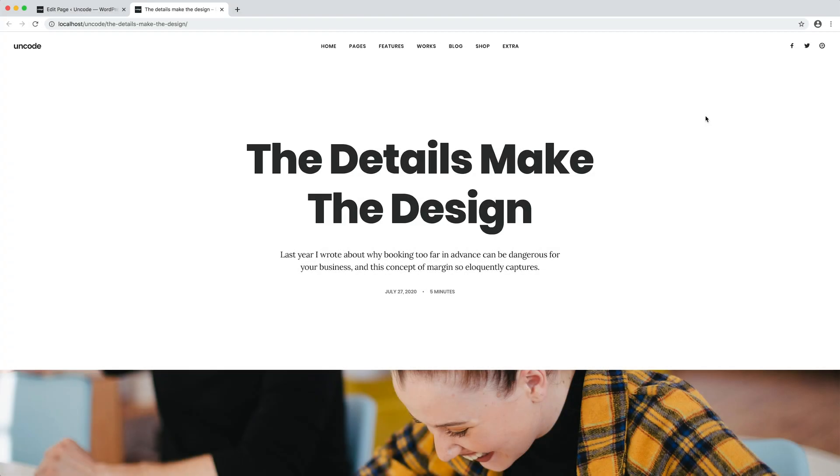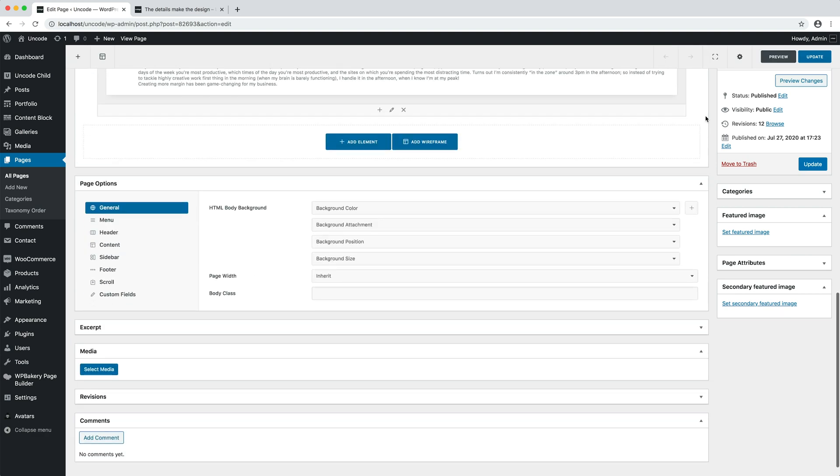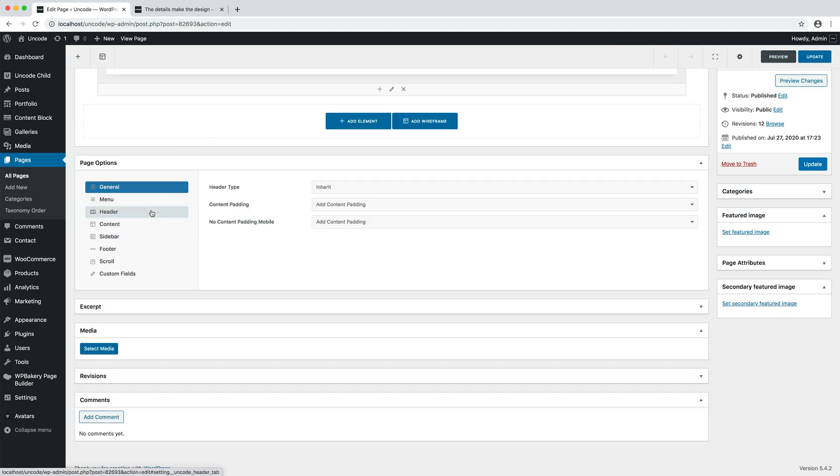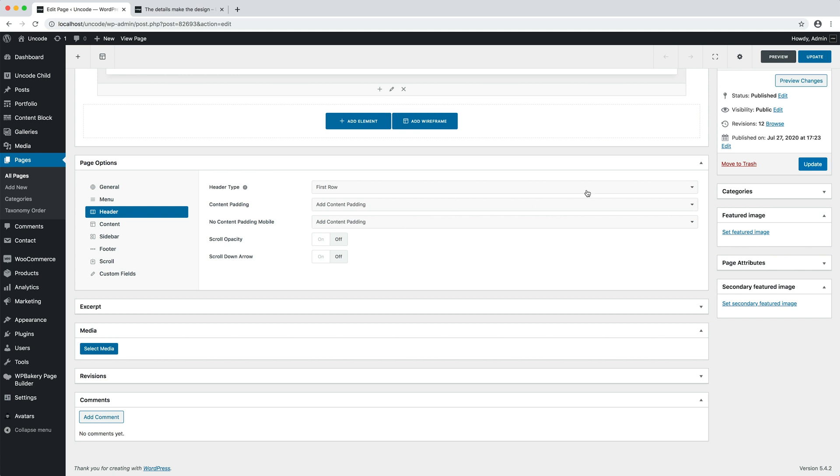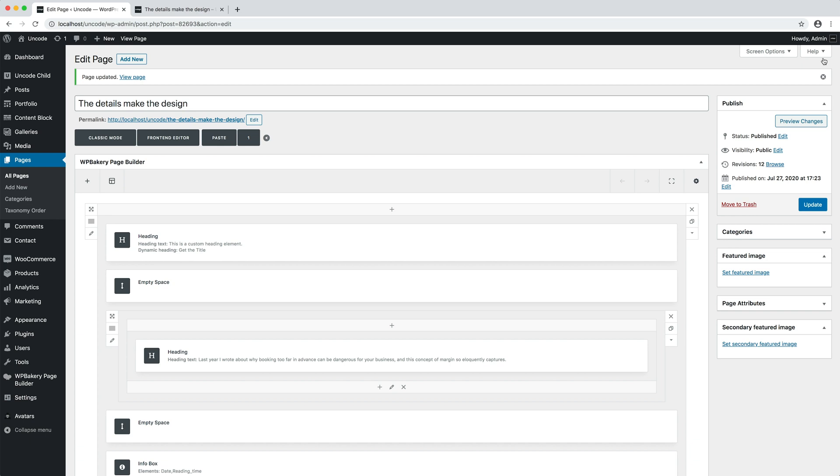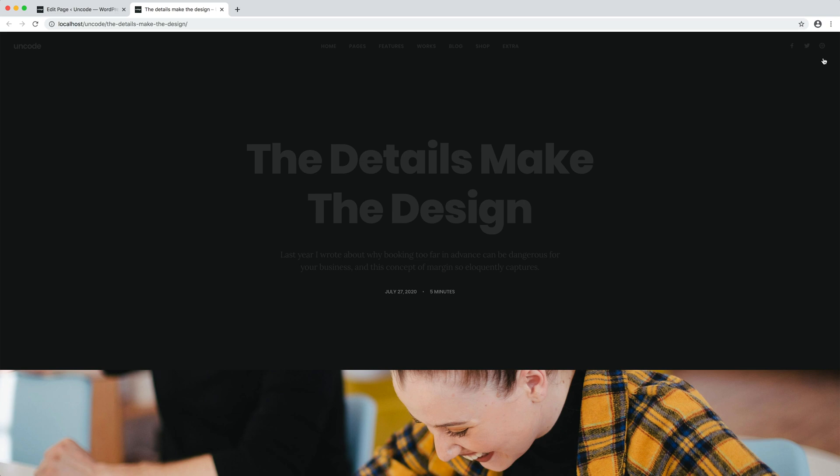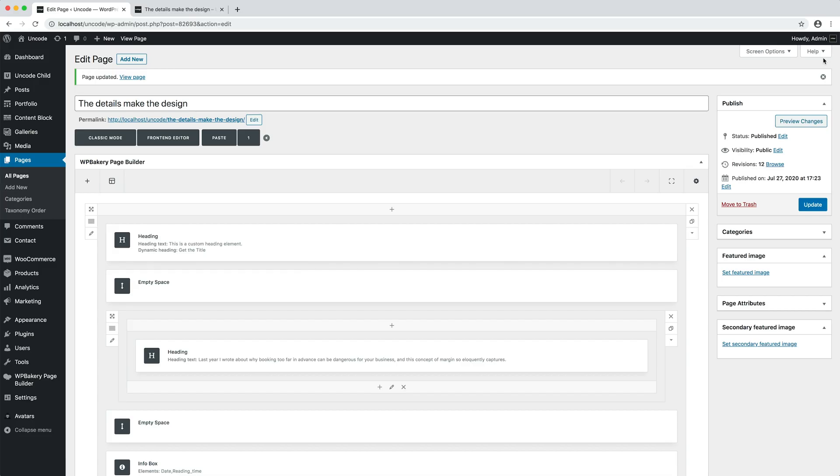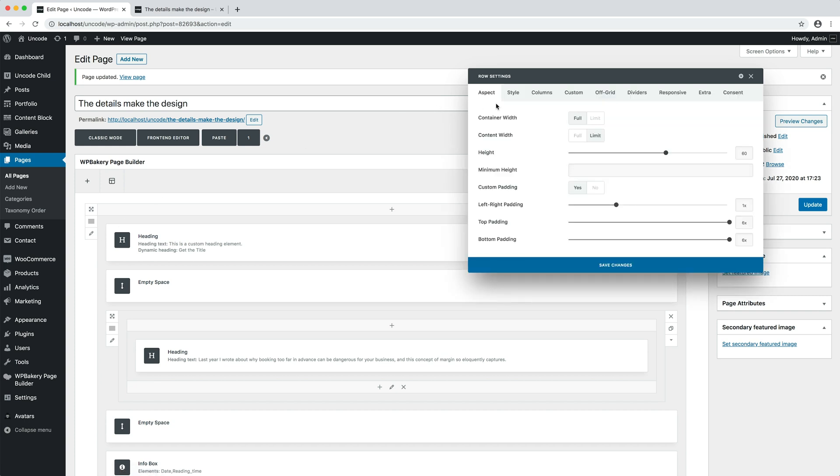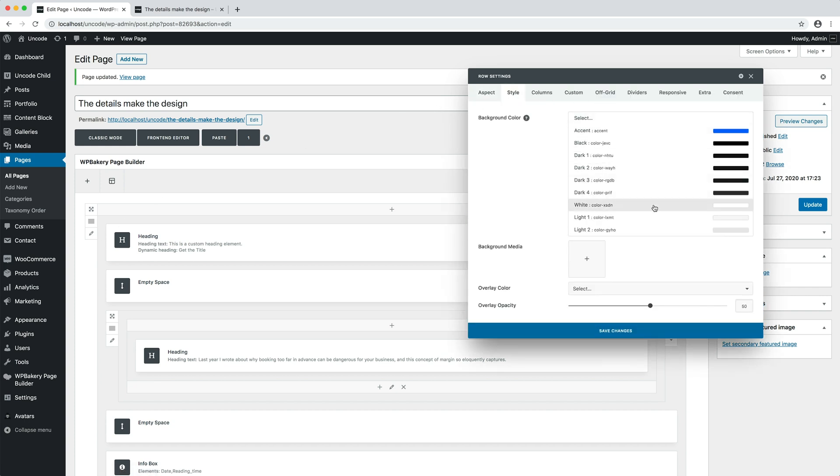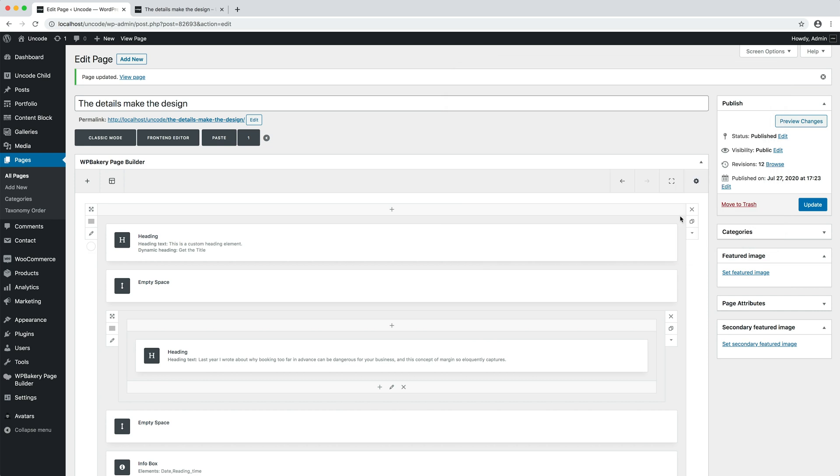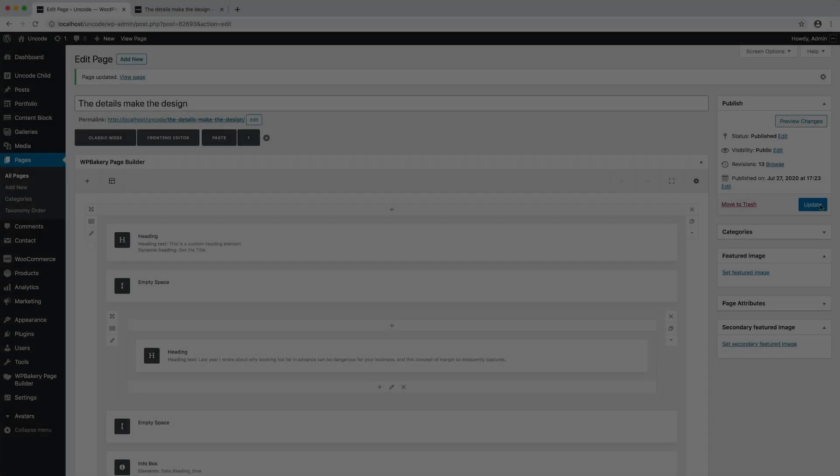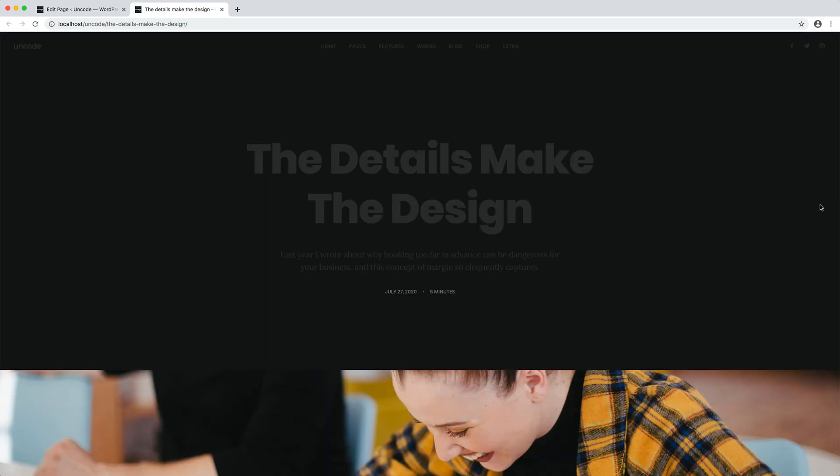Just a note, if when creating a page with a first row as header your row changes background color when you set the first row option, it's because you haven't set any row background. When you activate this option, technically the first row is moved into the header section and is no longer part of the page content area, which is generally white. In a few words, the background you saw was the background of the HTML document. So please remember, when you use the first row as header option, to always give your first row a background color or apply a background image.